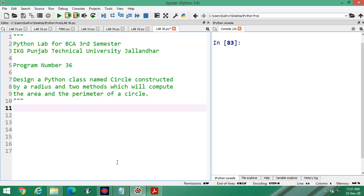Hello students, welcome to lab number 36 of Python for BCA third semester as per the syllabus of IKG Punjab Technical University, Jalandhar. It is the second program of object-oriented programming in Python.